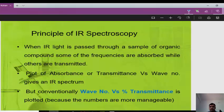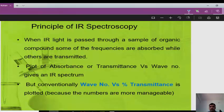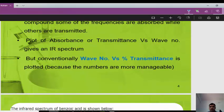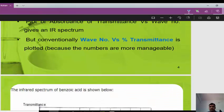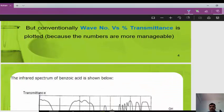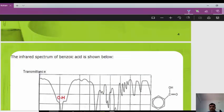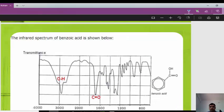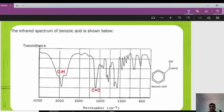Regarding the principles of IR spectroscopy: when IR light is passed through a sample of an organic compound, some frequencies are absorbed while others are transmitted. A plot of absorbance versus transmittance or versus wave number gives the IR spectrum. Conveniently, wave number versus percent transmittance is plotted.